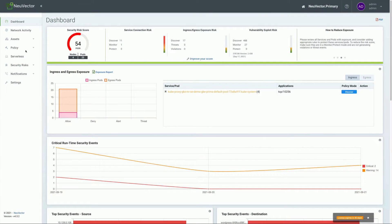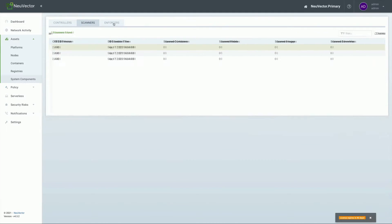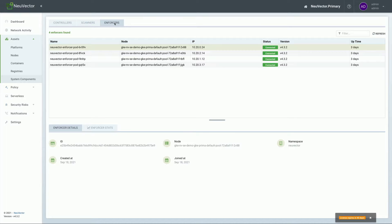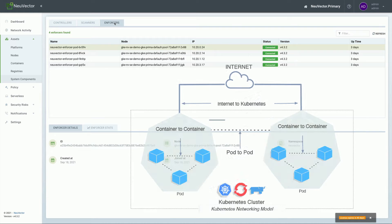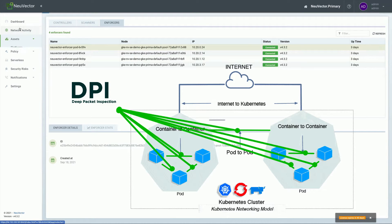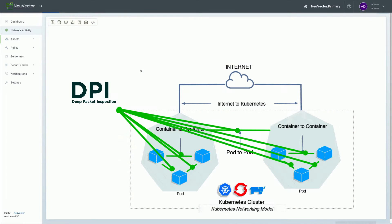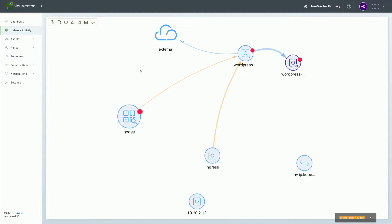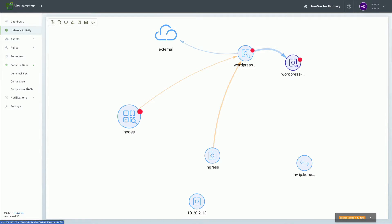As we take a look under the hood with NeuVector, NeuVector brings you this unique power by way of being able to see the entire OSI stack — yes, all the way up through Layer 7. This gives you the ability to track information as it exfiltrates your environment, or even east-west between containers and pods.